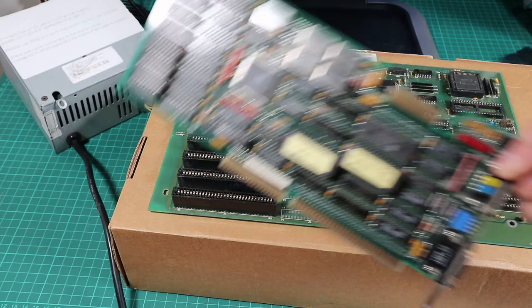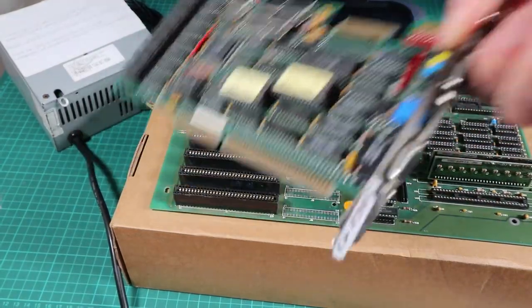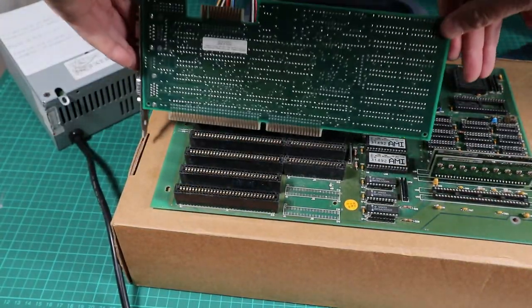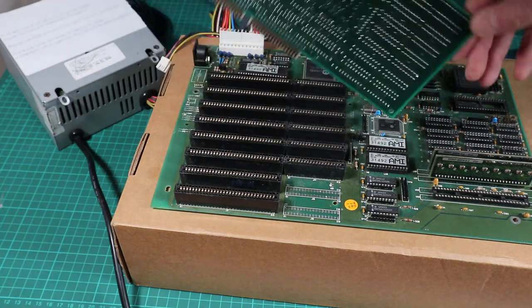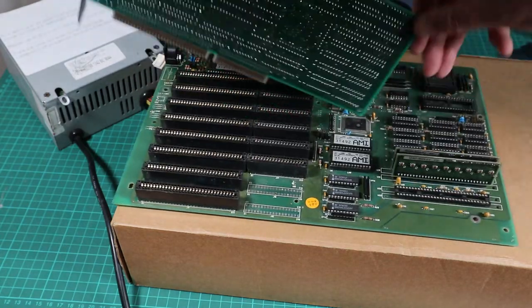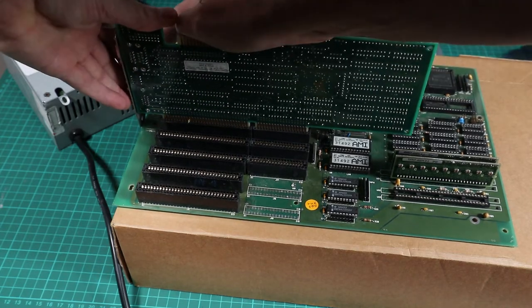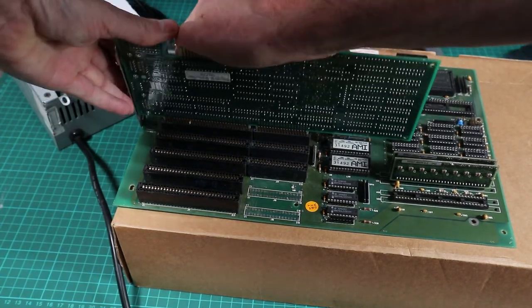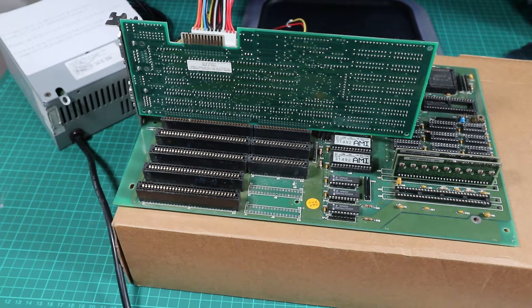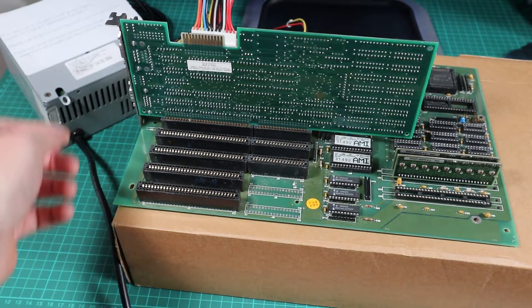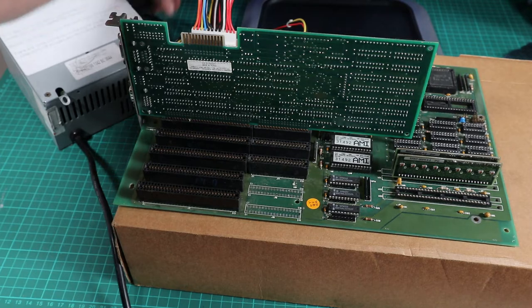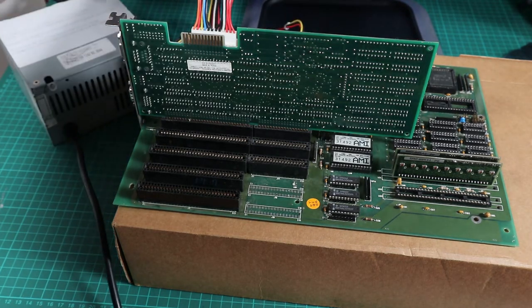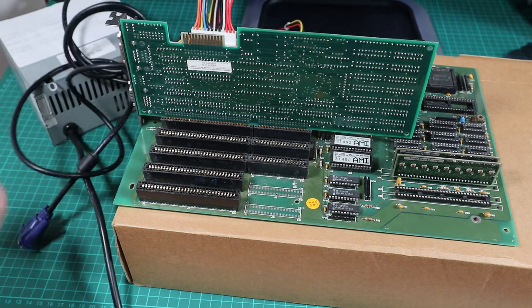First up we've hooked up the power supply and I'm going to stick this Tseng Labs ET3000 into the machine. The ET3000 is not to be confused with the ET4000. The ET4000 was widely regarded as being a bit of a super speedy card in the 2D world, but the 3000 is widely regarded as being a dog, but it should be fine for a 286 of this age and speed.